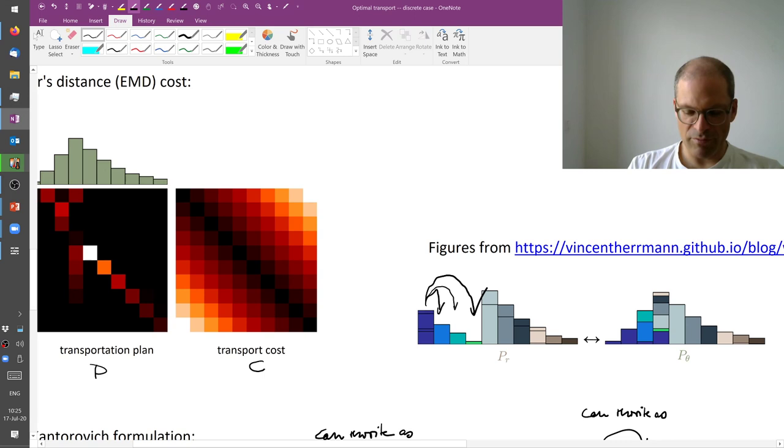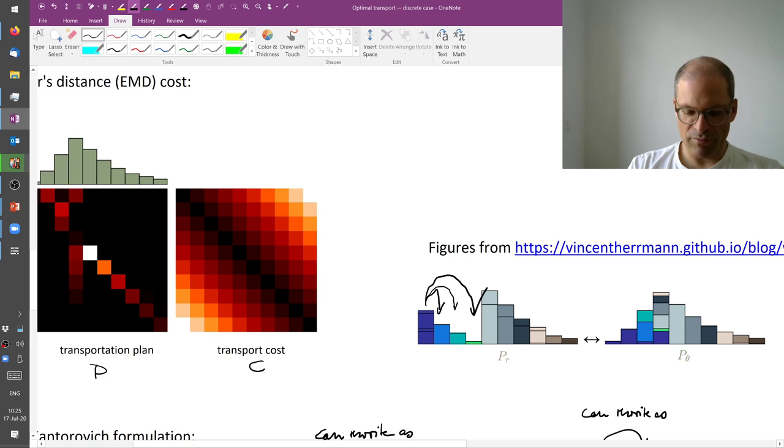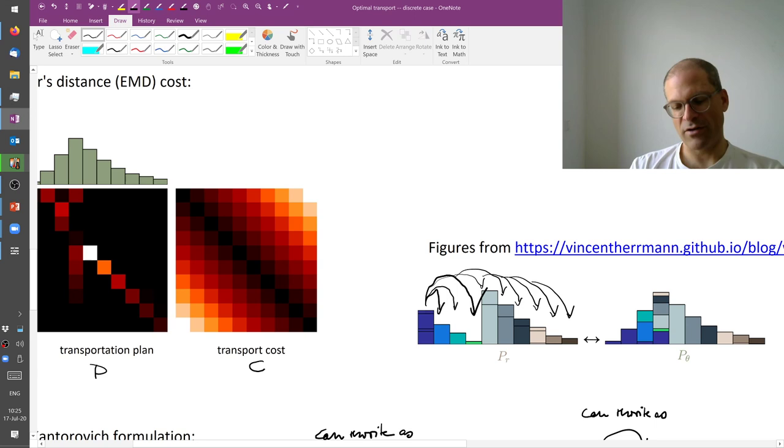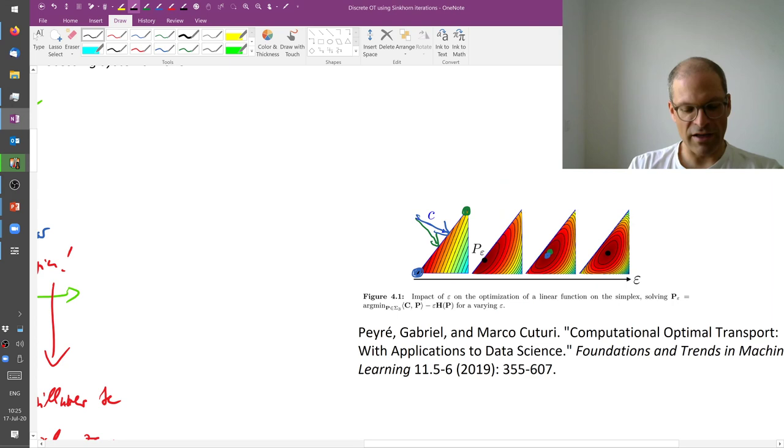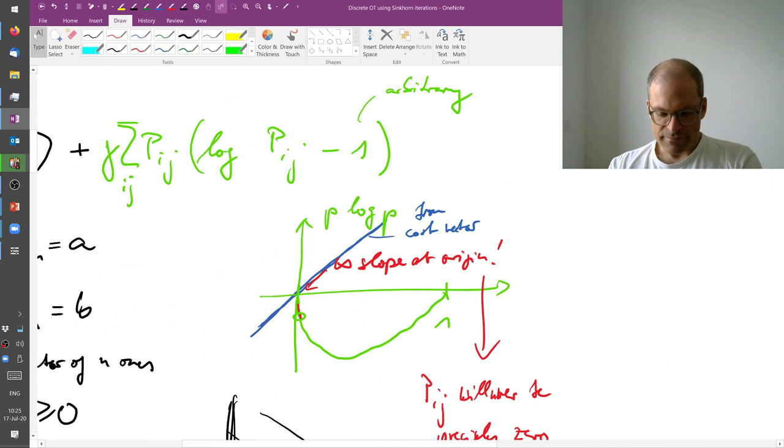If we now use this entropy regularization, well, we will push a little bit of it over here and a little bit over there and a little bit over there. So we will get much smoother solutions where each source bin contributes to every target bin. And well, this can be a problem depending on what you want, which is why I'm mentioning it here explicitly.